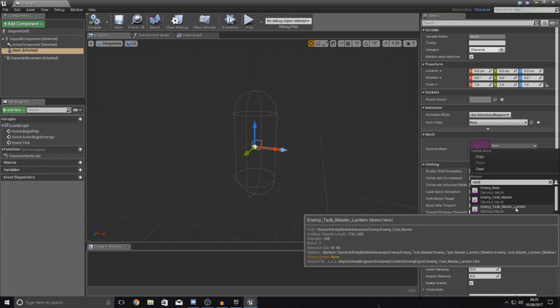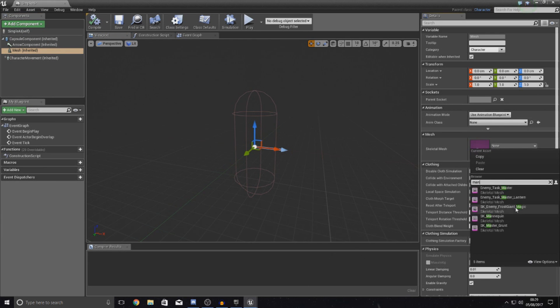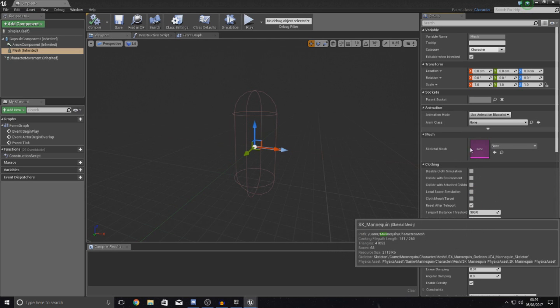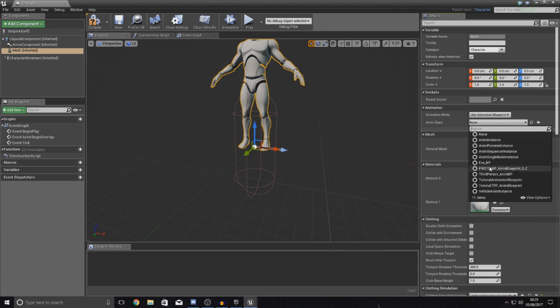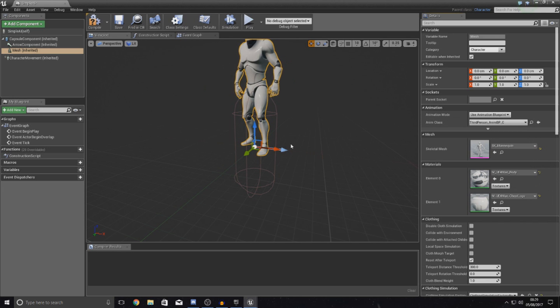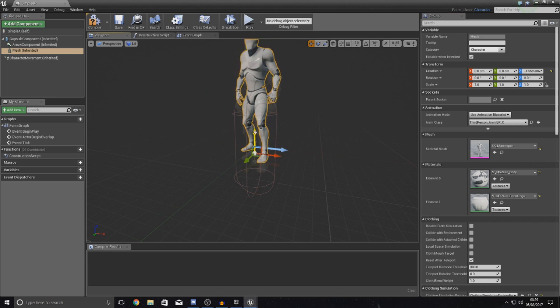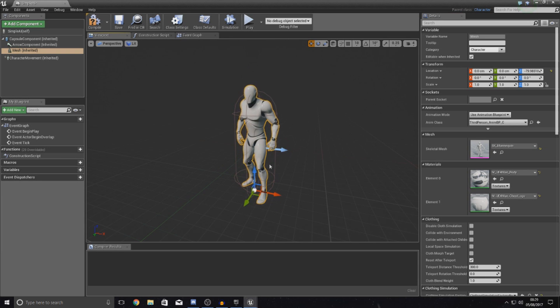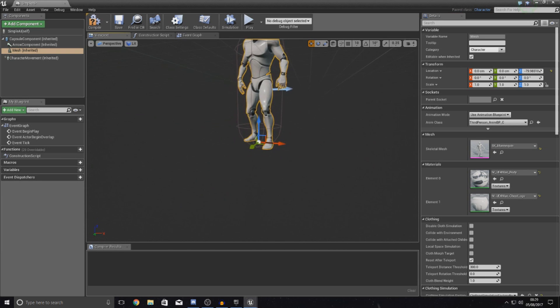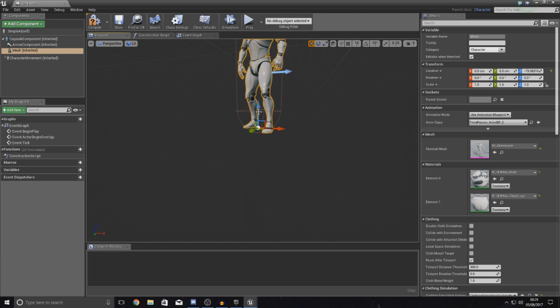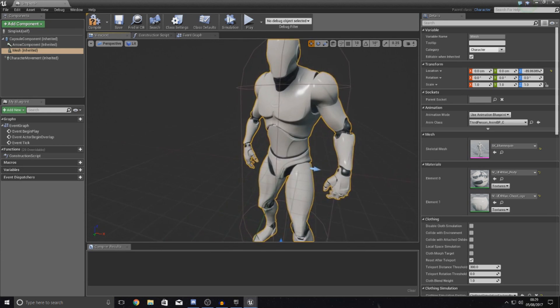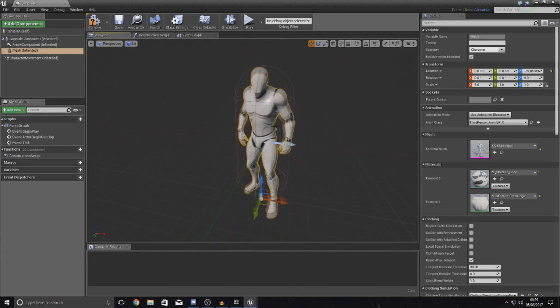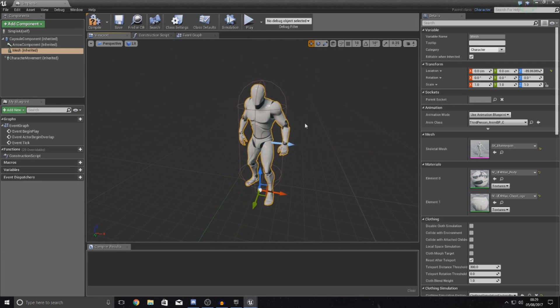So just go ahead and type that in, mannequin if I can spell it right. And then for the anim class, go ahead and set this to third person anim BP. And then what you want to do is just drag this down into your little capsule here and just drag it all the way down to the bottom. And he should just about fit in there.